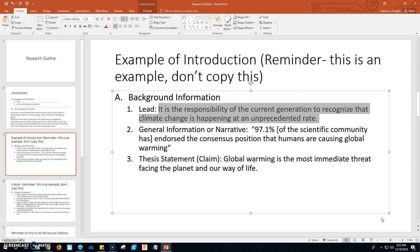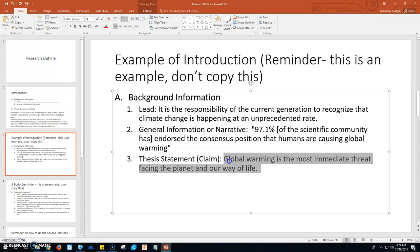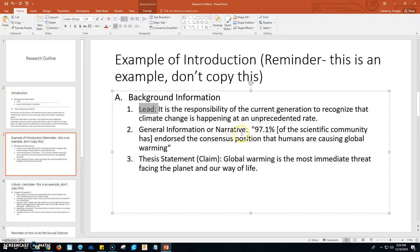Then you need to give some general information. For example: 97.1% of the scientific community has endorsed the consensus position that humans are causing global warming. It gives us a little bit of background about global warming. And then you end the introduction with your claim: global warming is the most immediate threat facing the planet and our way of life. When you type this out, you're not going to type 'lead' or 'general information' — those are just labels for the example so you understand how the separate pieces are put together. You're going to have all of these sentences put together into an indented paragraph. That will be your introduction paragraph.